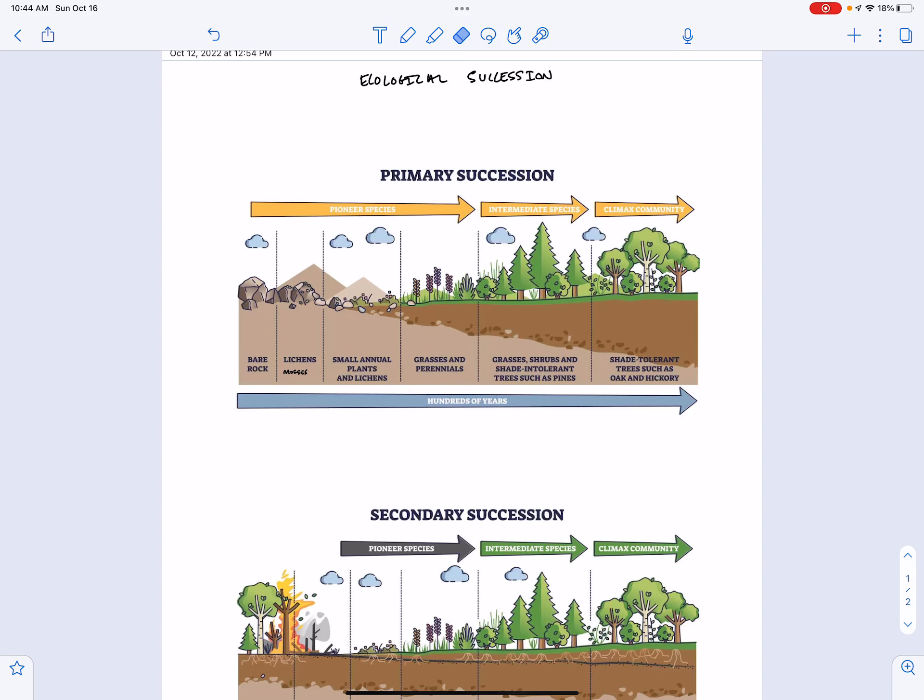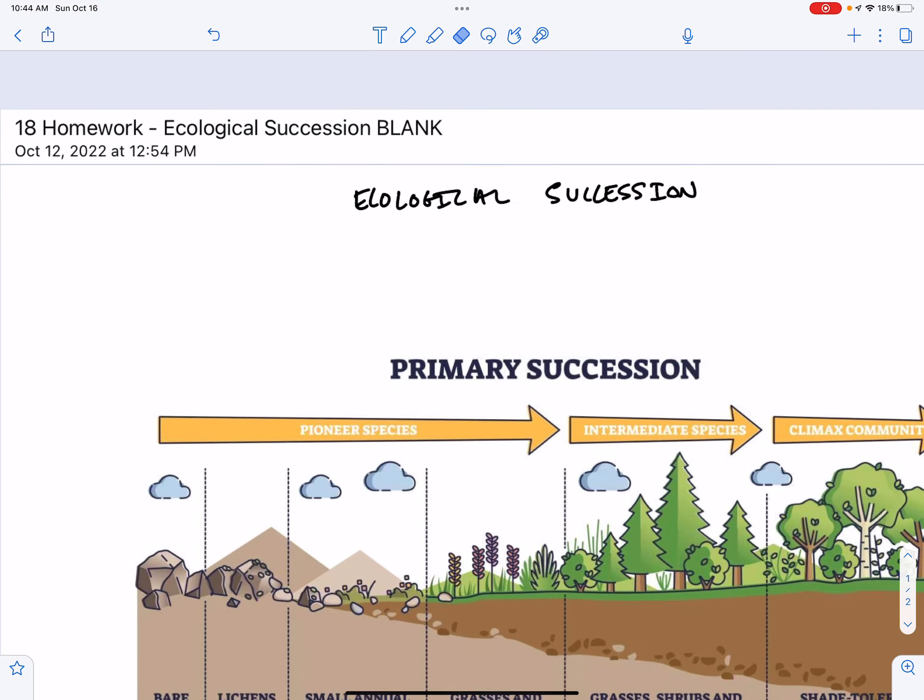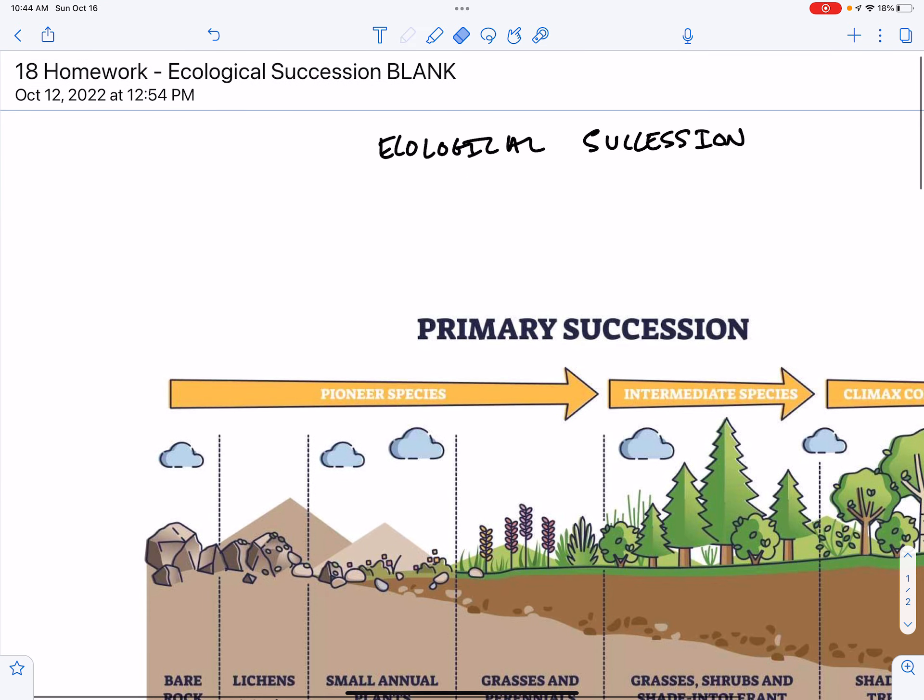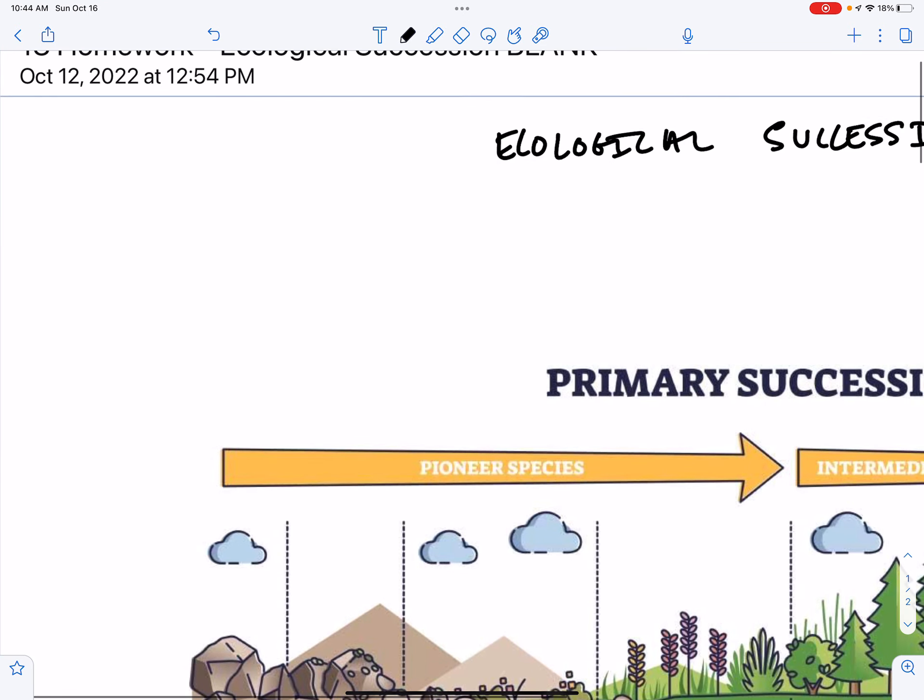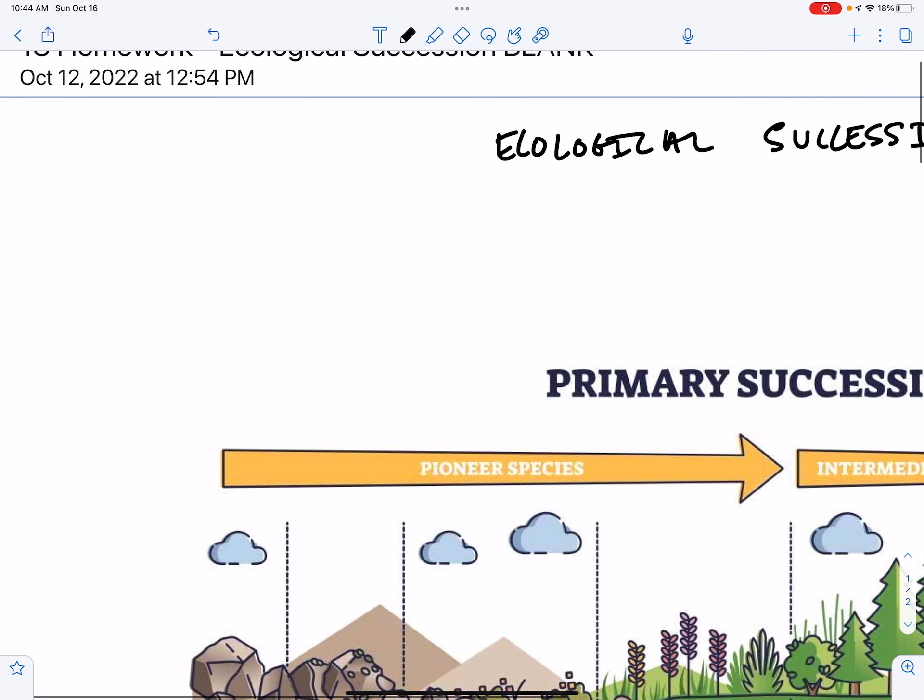Hey TeamBio, welcome to your screencast on ecological succession.